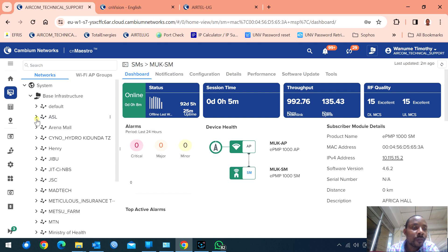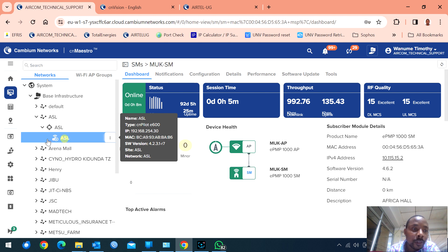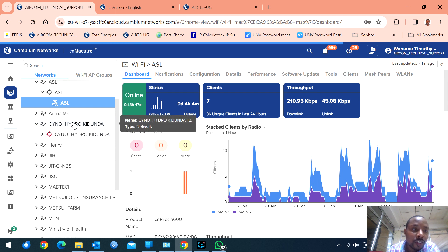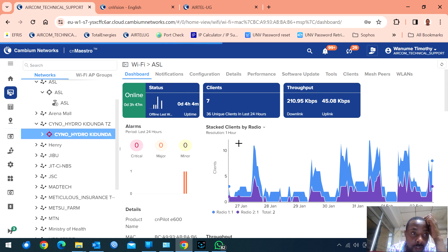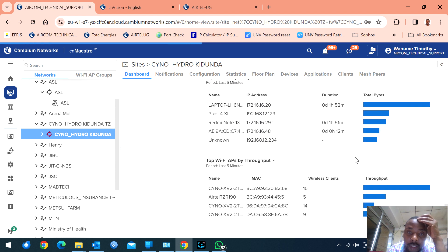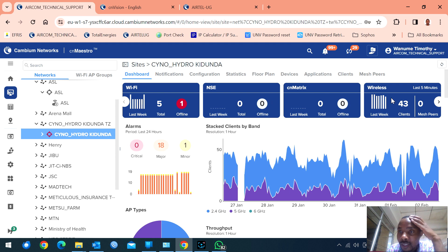For mine, I have a client called ASL — this is Wi-Fi. I have Arena Mall. I have Saino Hydro, which is a Tanzanian company — actually this is in Tanzania. You can monitor traffic and see clients from the dashboard. I can see the Wi-Fi APs — I installed five APs but one is offline, so I'm going to check why it's offline. There are no switches and no SD1 devices. Currently 43 clients are connected.